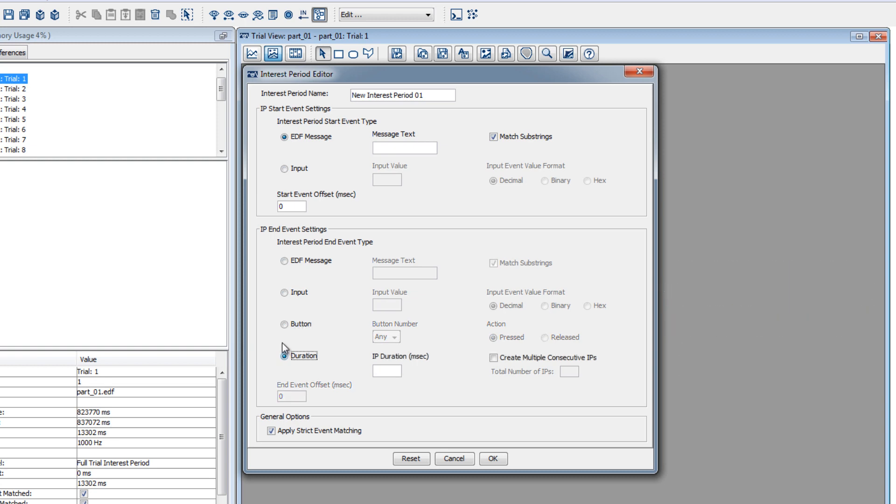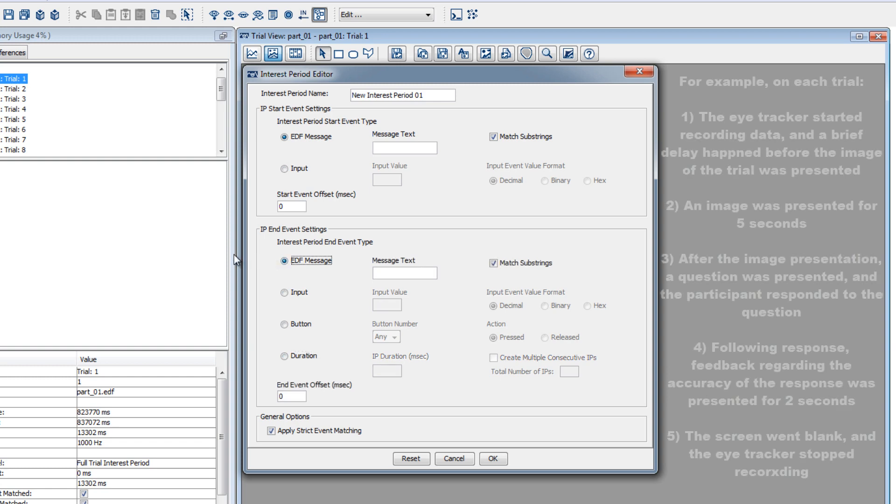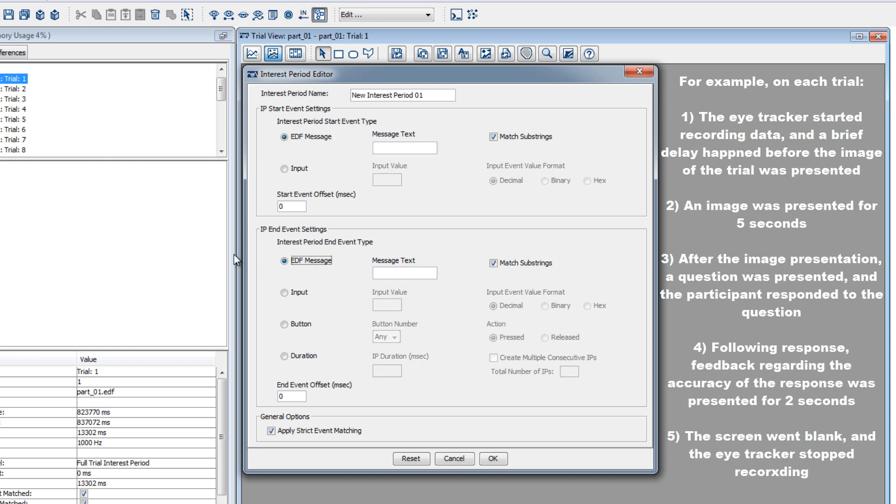Let's walk through an example. Imagine an experiment for which each trial had the following sequence of events. First, the eye tracker started tracking and recording data. Then, after a brief delay to make sure that the tracker had a chance to start recording, an image was presented to the participant for 5 seconds.